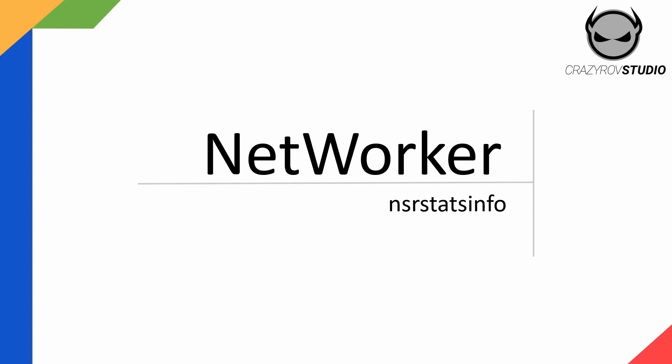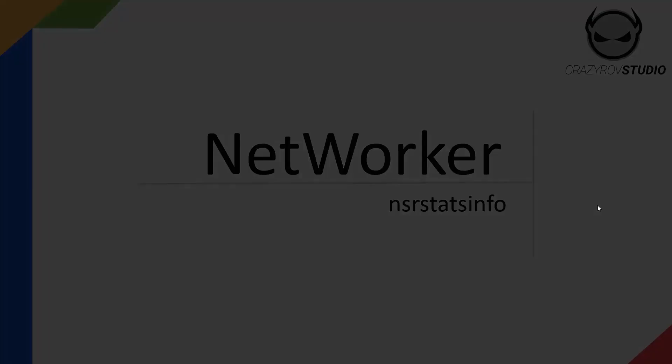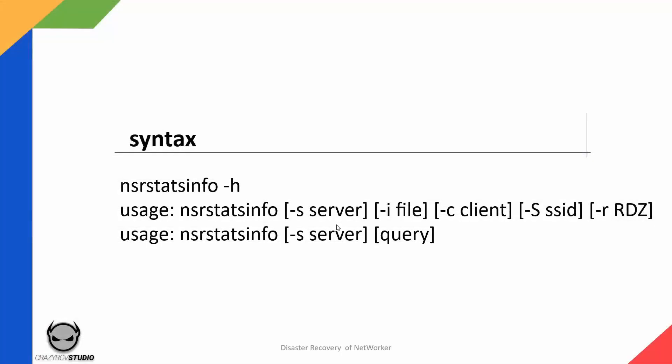You can go ahead and Google for this particular command and you're not going to find anything other than this video and I have written a short blog for this, so other than those two information I don't think you will be able to find anything else.